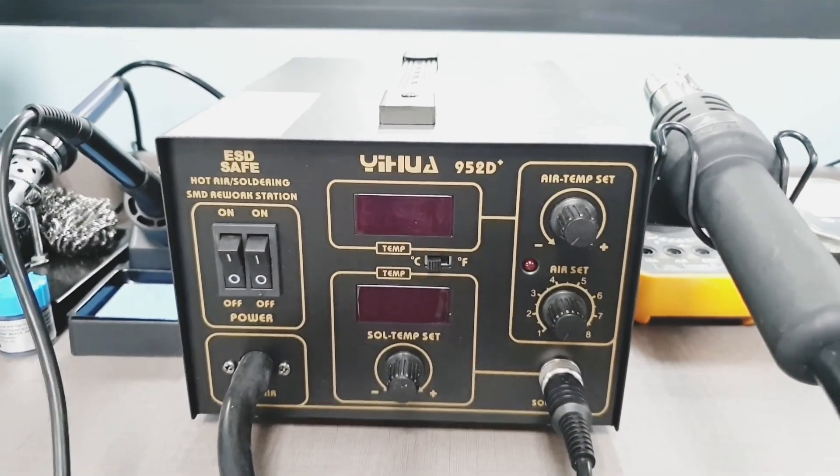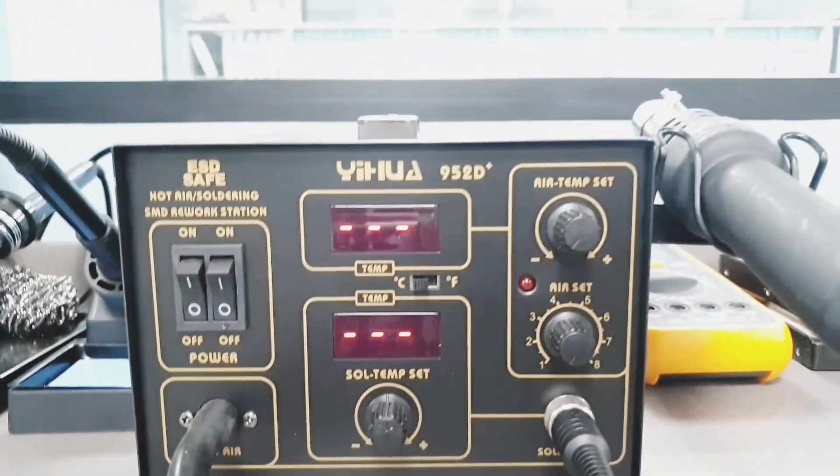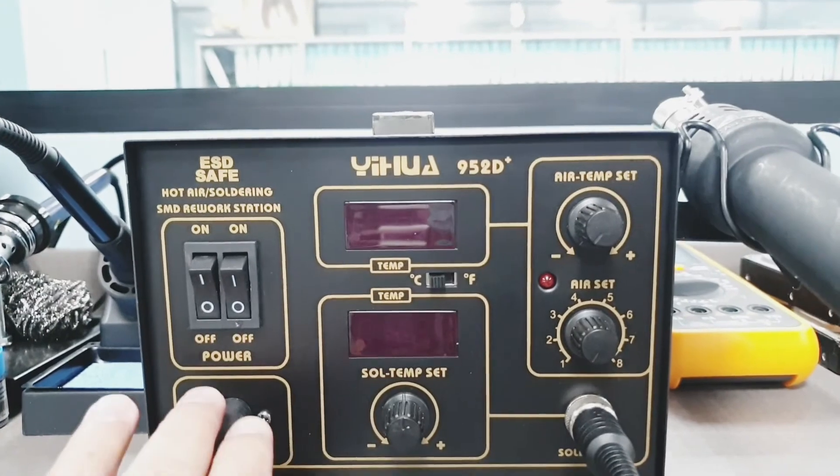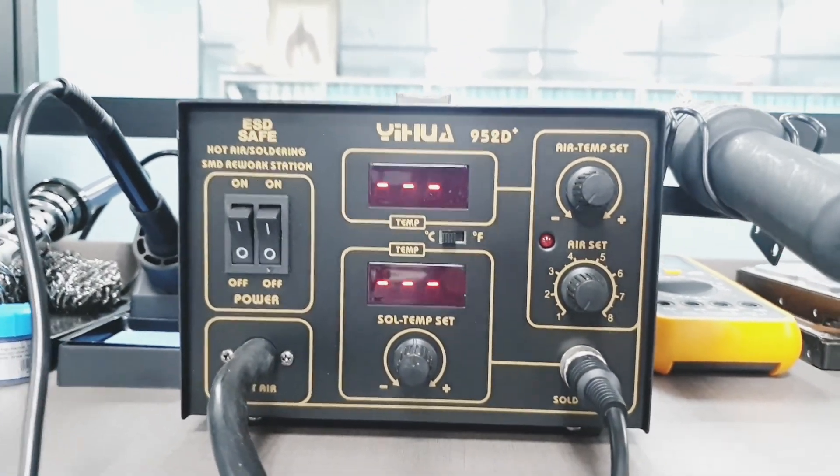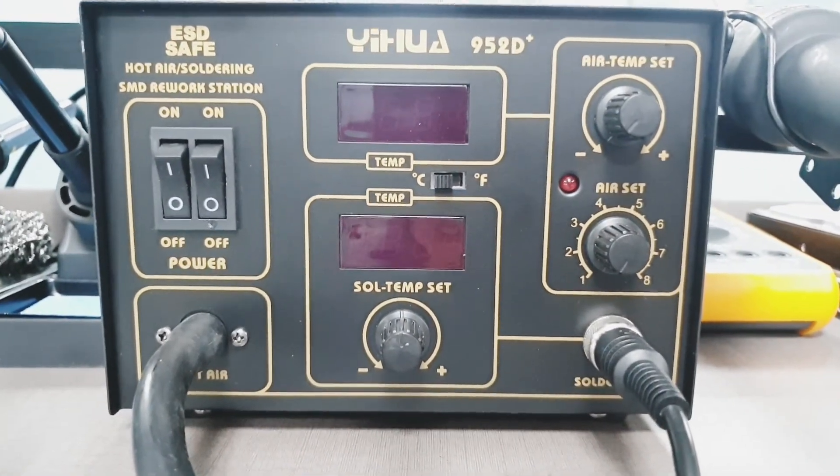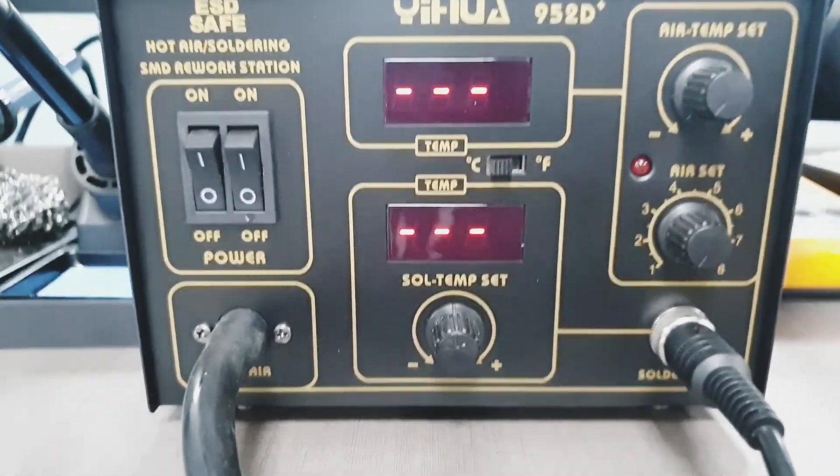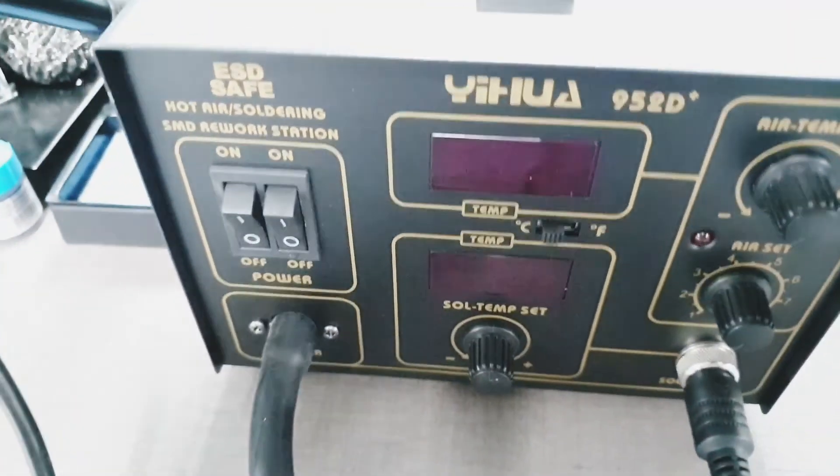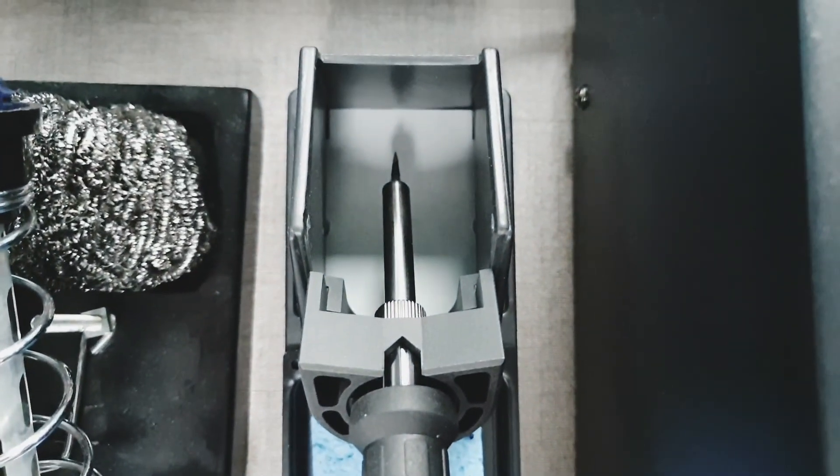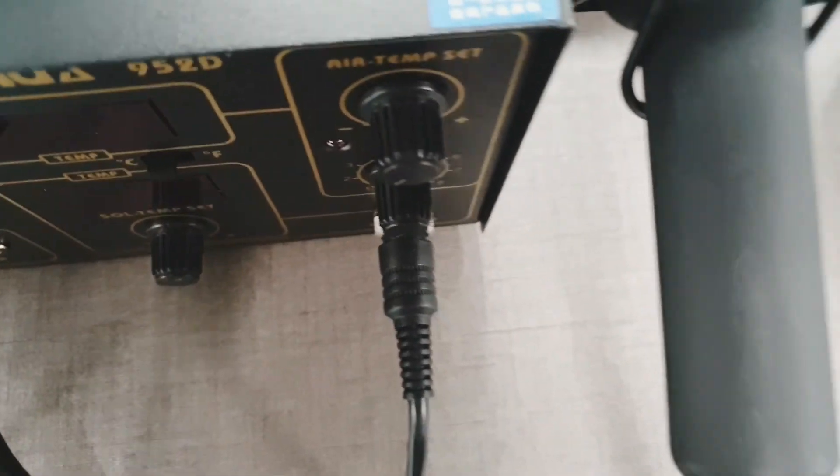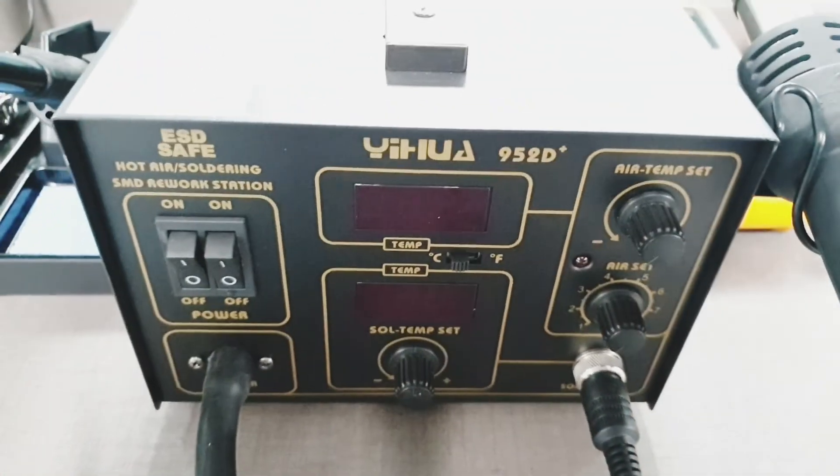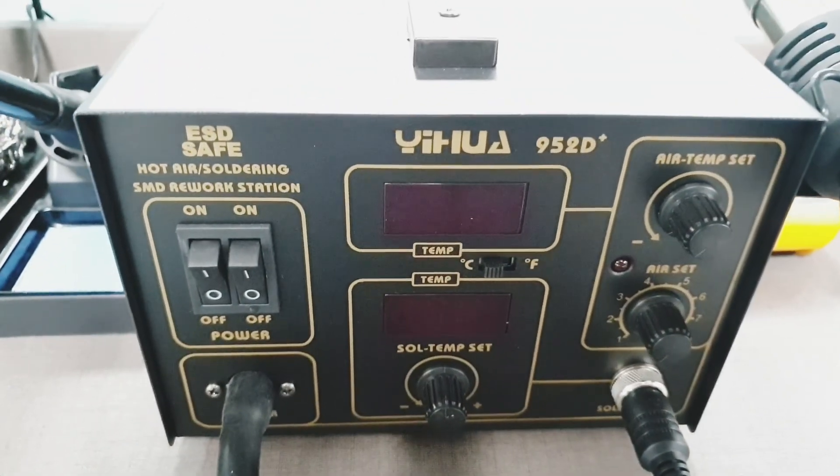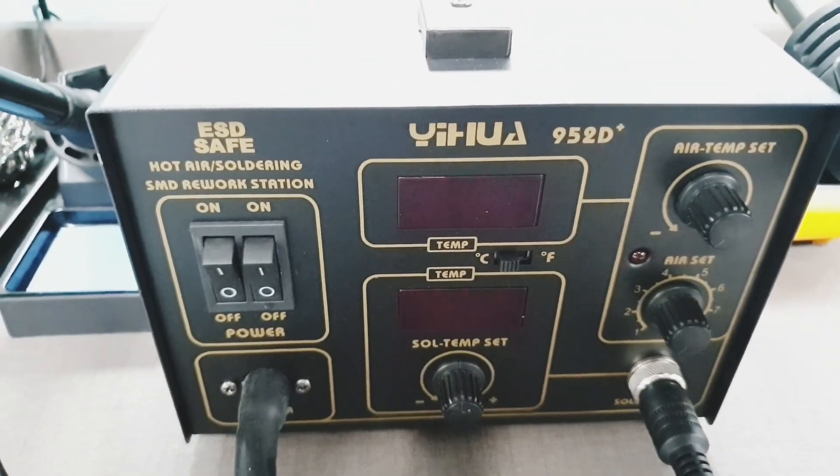Okay guys, that would be all for the Yihua 952D Plus. Once again, this is a good machine, this is a good buy. So it's worth your money. So I suggest that you also buy this if you don't have enough money to buy those top of the line soldering stations yet. Thank you for watching and have a nice day. Please subscribe to my vlog.